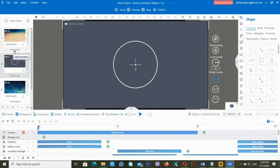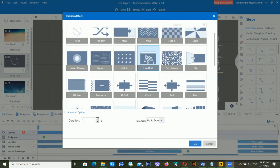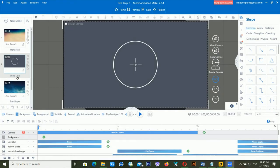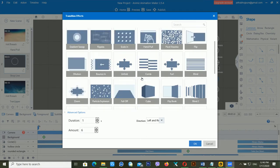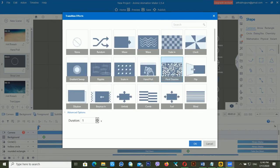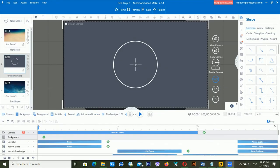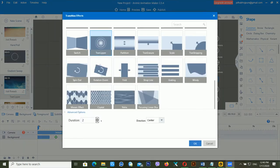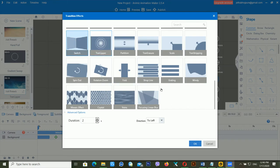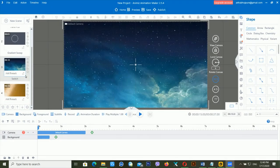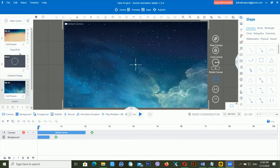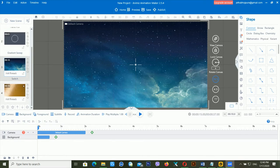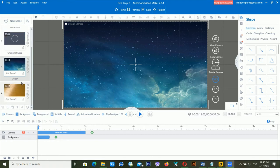If I want to change a transition, just click on it again and choose a different type. I'm selecting another type of transition for each scene. Now we have four scenes and three transitions between them.